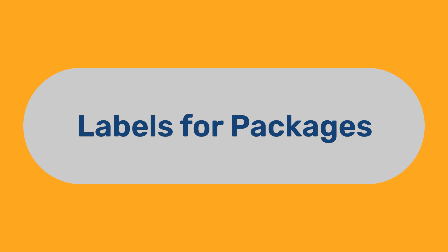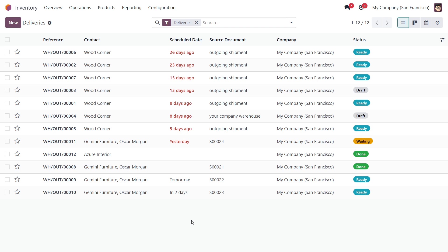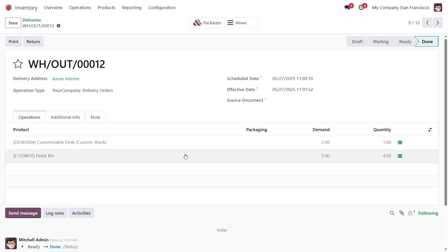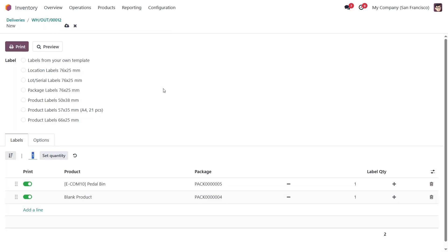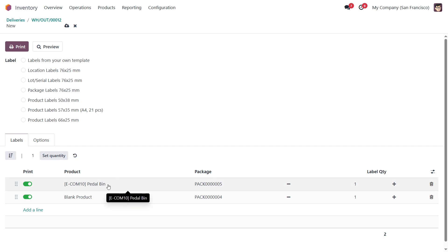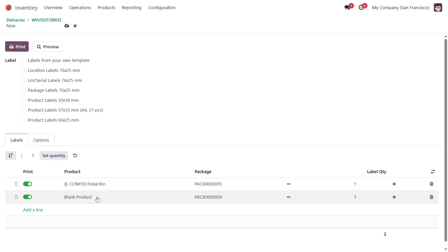Labels for Packages. If you use packages for grouping products, the Stock Product Labels module provides a dedicated menu to print package labels. To generate labels designated for stock packages, open the Custom Package Labels option from the Print menu. The labels generated this way are linked to the packages, not to products. Please note, the product is linked to a label only if the package contains a single product. If a package contains multiple products, a special blank product is used as a placeholder, since the product column is mandatory and cannot be left empty. Ready-made label templates include a template designed for packages — select it and click Print.